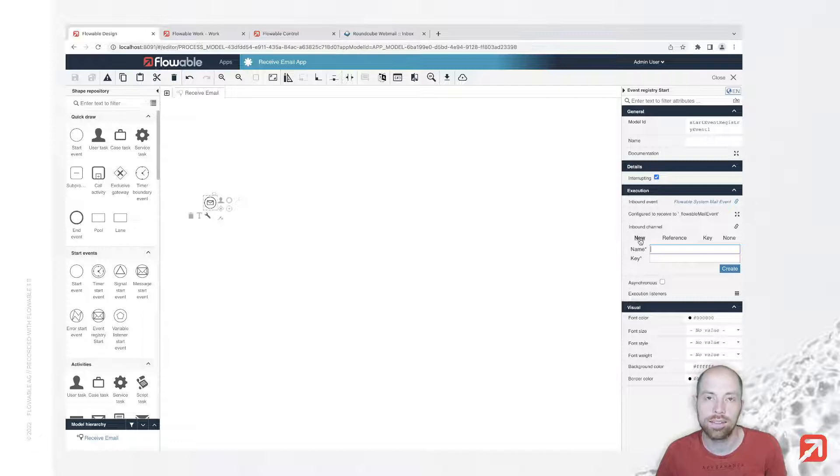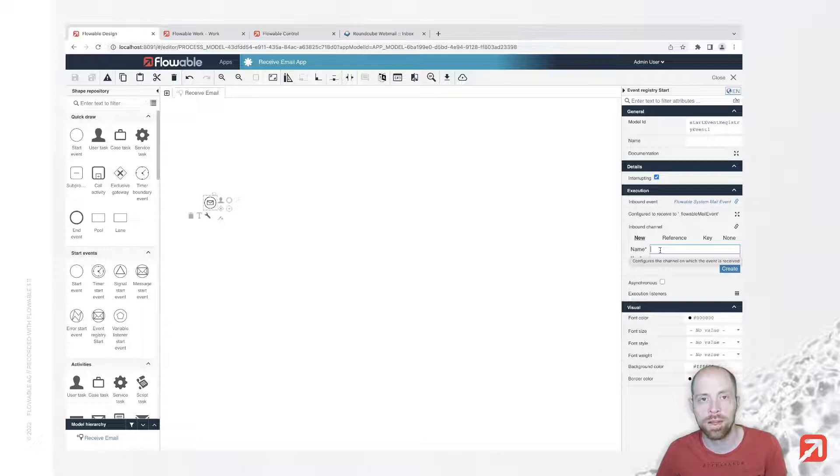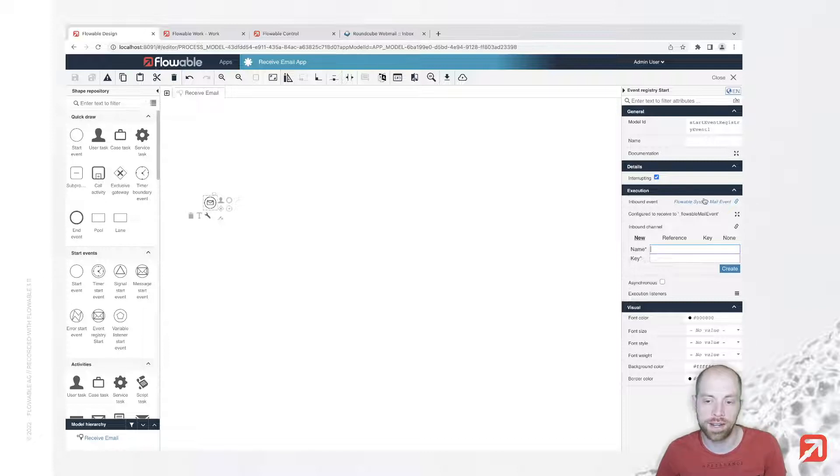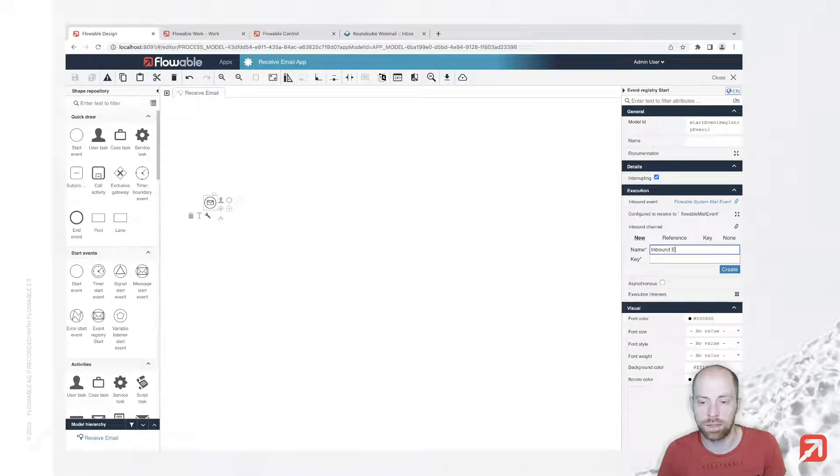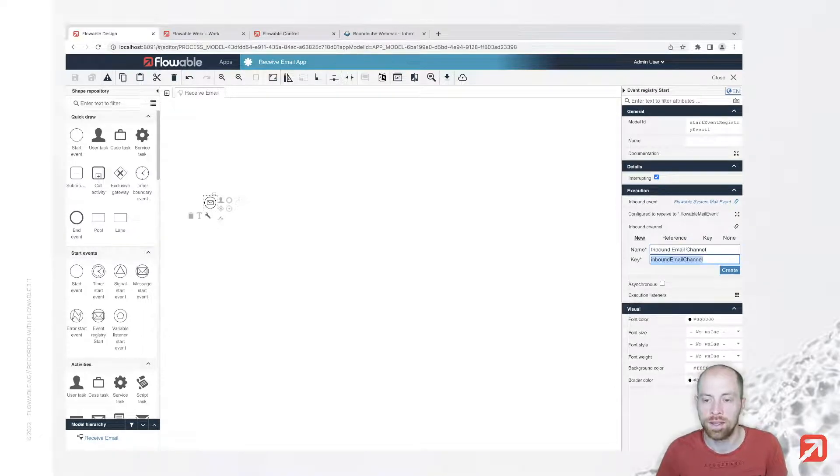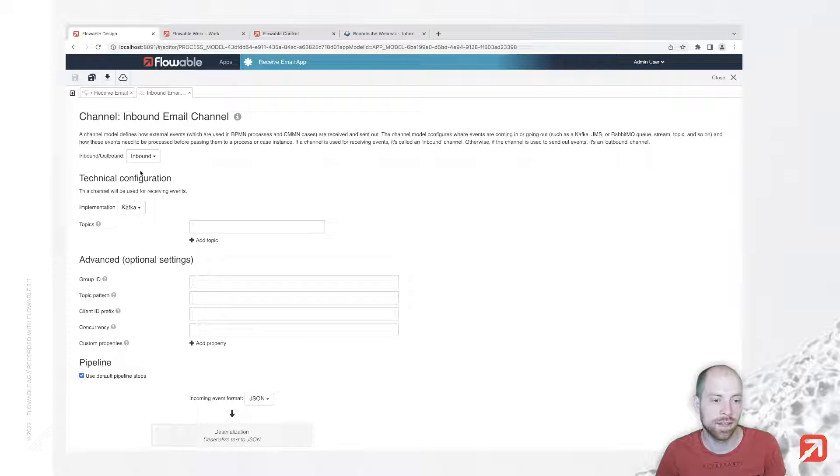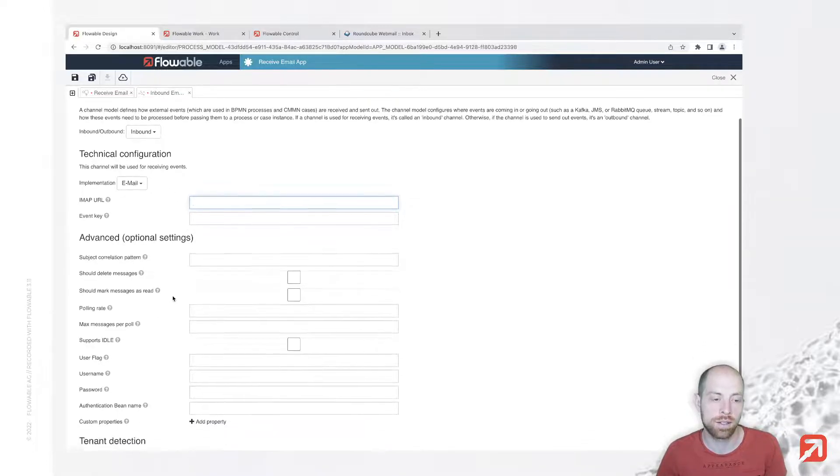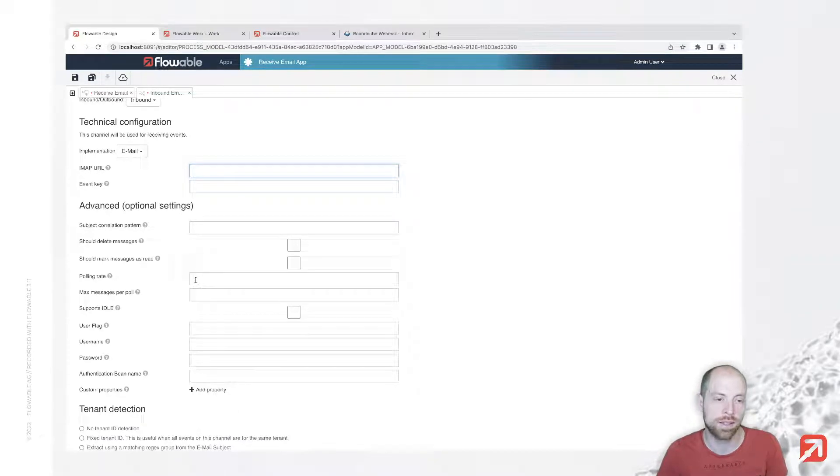The channel itself - an inbound channel especially - is the way to get an event inside Flowble. You always have a source system where it is coming from, you say how that event is going to be processed, and eventually it ends up in that event. Let's call it Inbound Email Channel. It's a channel of the type inbound email event - inbound with the implementation being email. We need to specify a few information until we're able to receive emails.